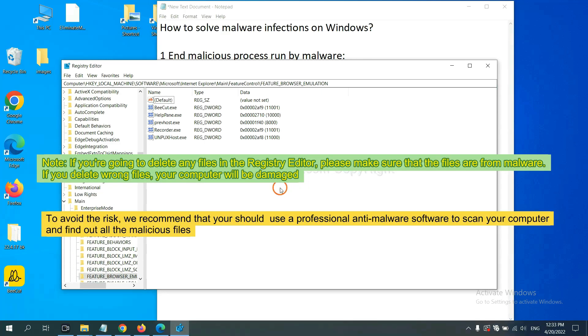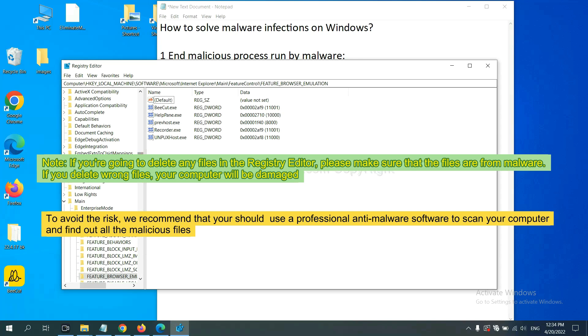If you are going to delete any files in the Registry Editor, please make sure that the files are from malware. If you delete the wrong files, your computer will be damaged. To avoid the risks,